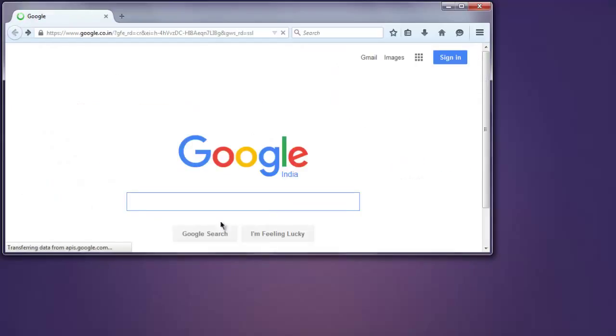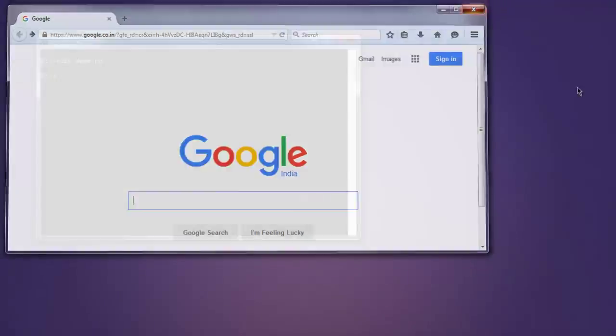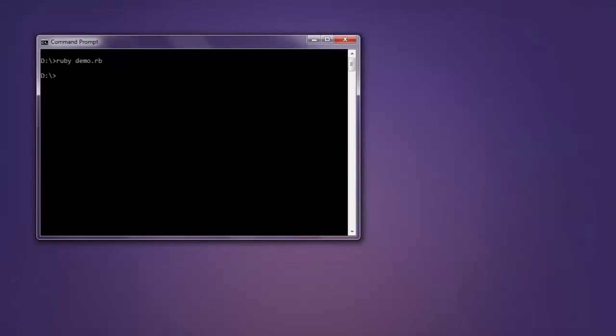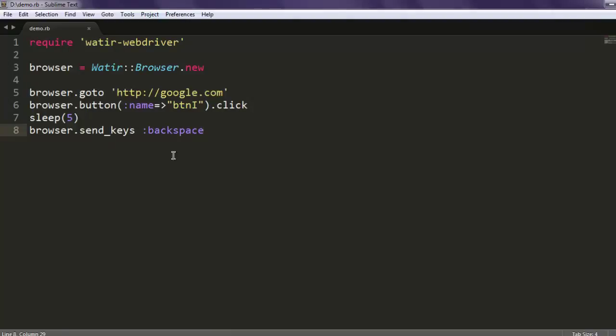Just like we coded, we got the result. Instead of backspace you can also go for F5 so the page will get refreshed, and you can find plenty of other special keys on the Watir WebDriver website.